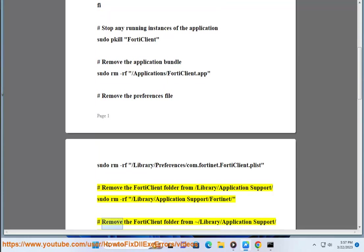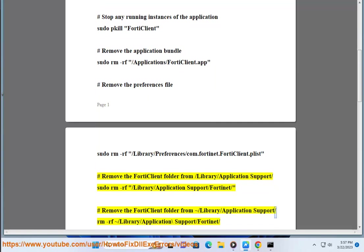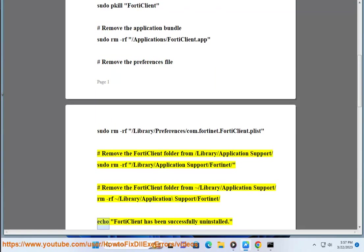Hashtag remove the FortiClient folder from slash library slash application support. Rm rf slash library slash application support slash FortiClient. Echo FortiClient has been successfully uninstalled.